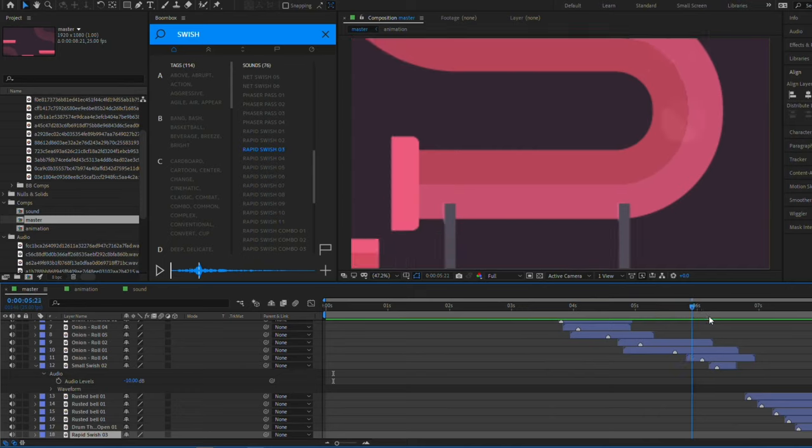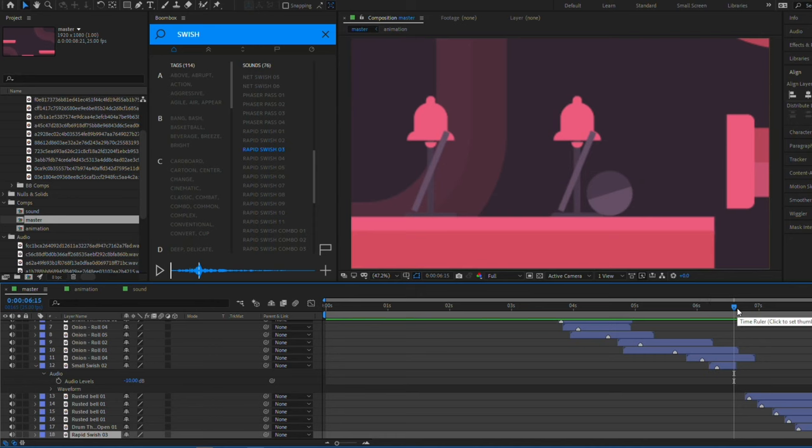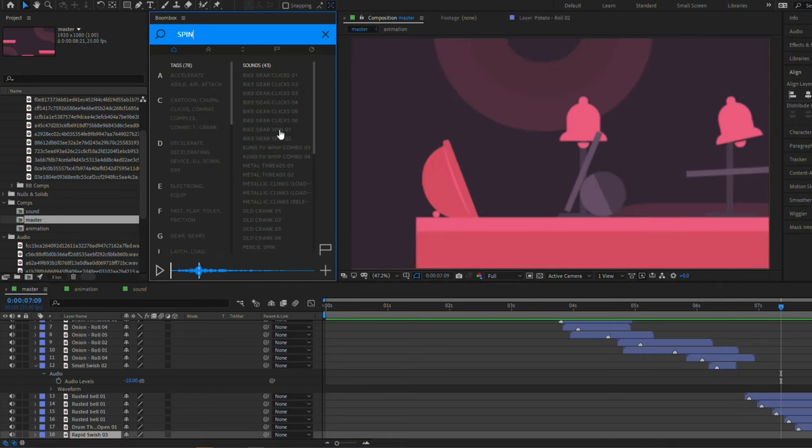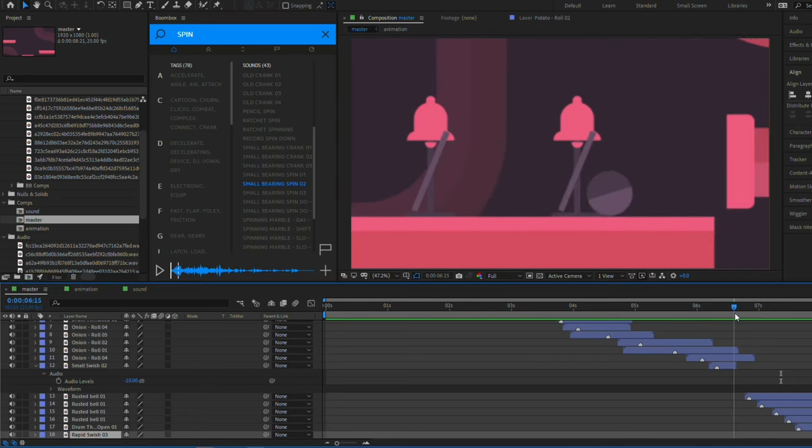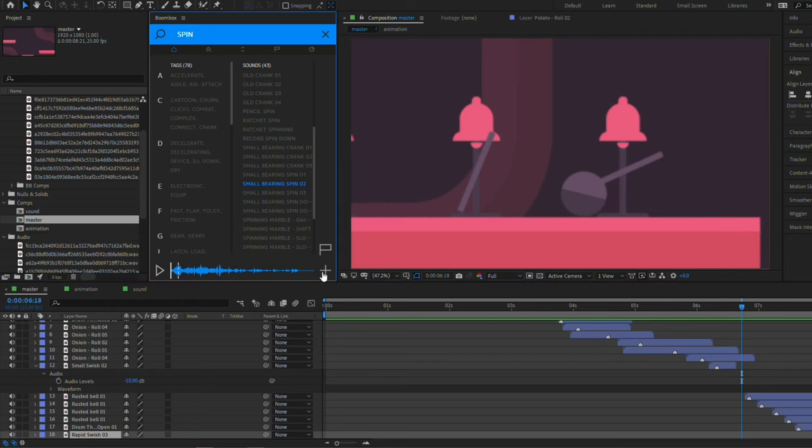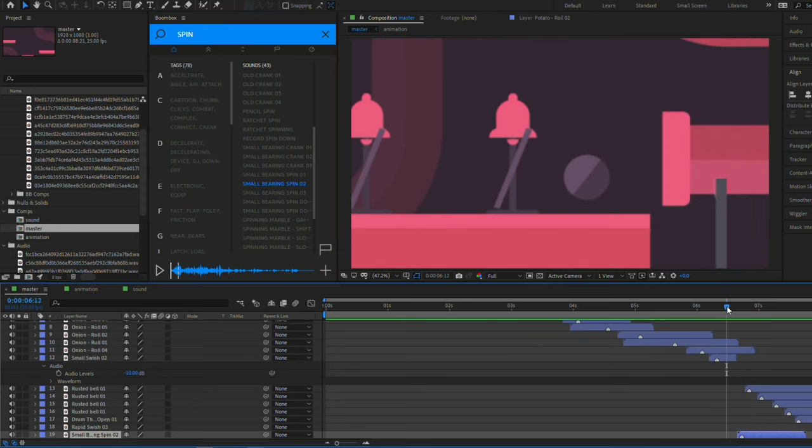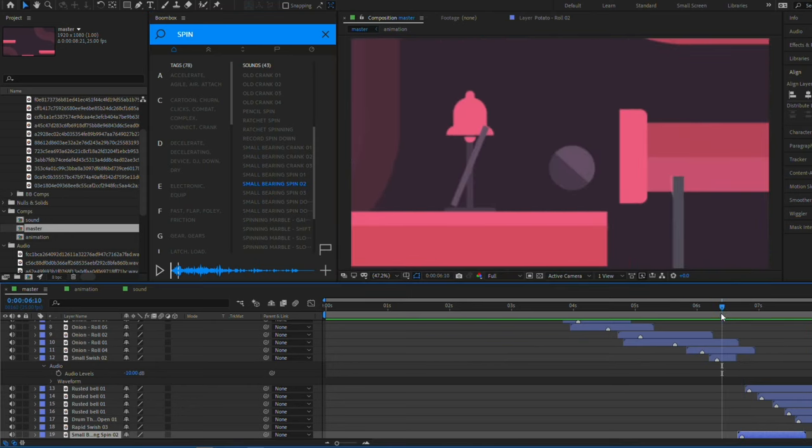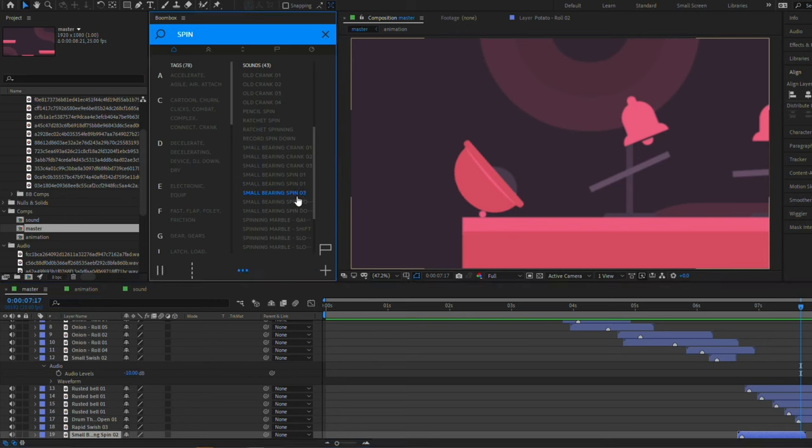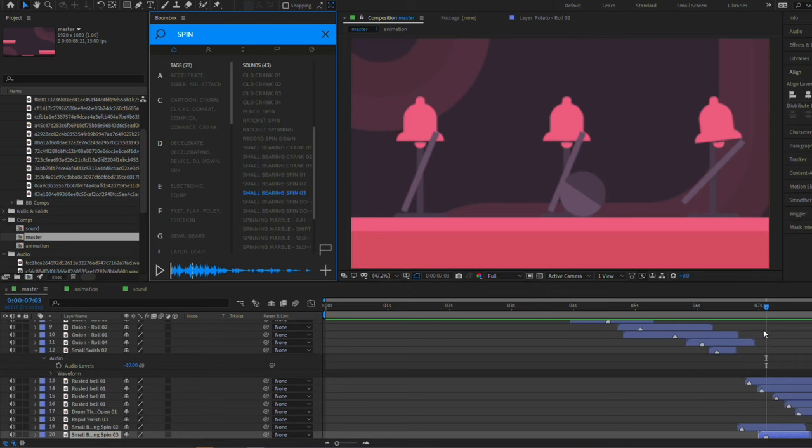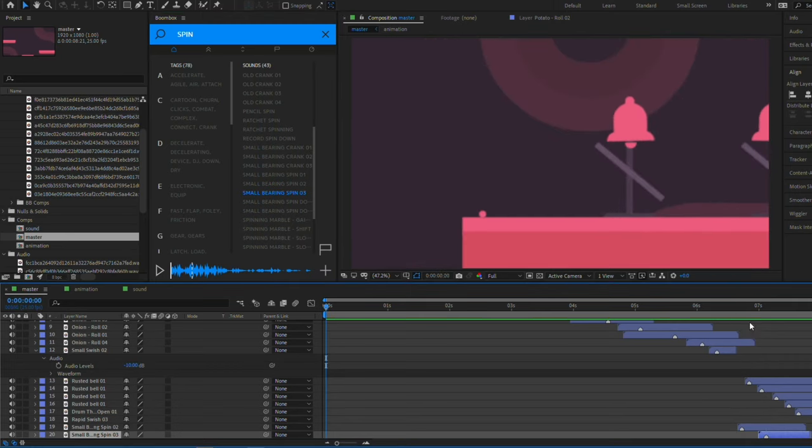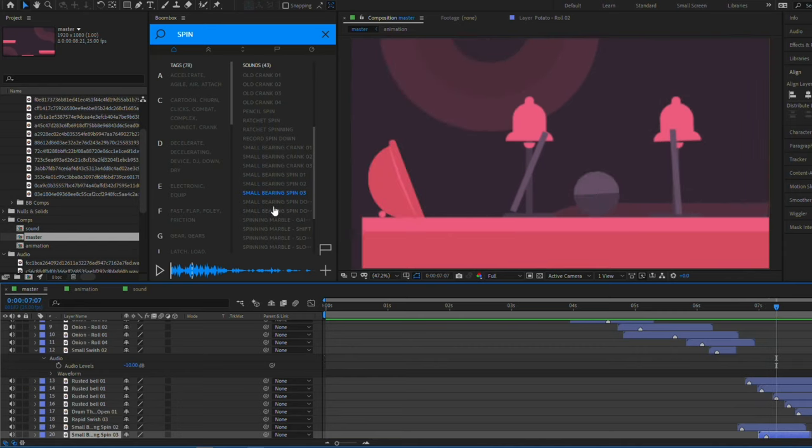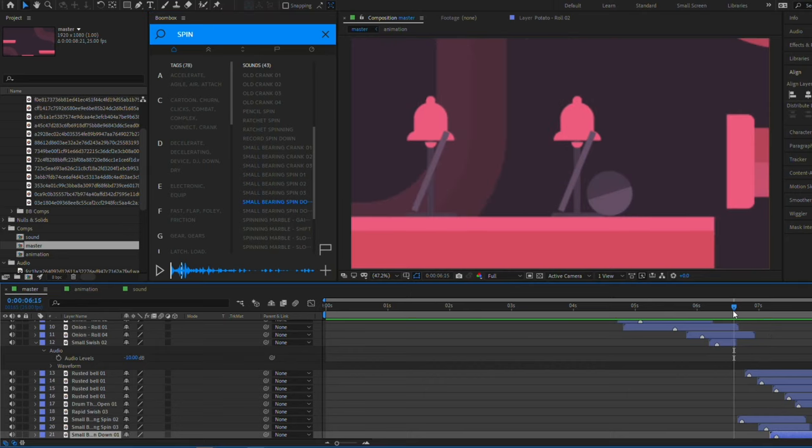I think the final detail we can add is as the spinners turn, we want a sort of spinning sound. So let's search for a spin sound. I quite like this. So let's add that sound when they start spinning here. I feel like it gets quieter towards the end, so I'm going to add another one halfway through just to kind of keep it going a bit longer. And maybe one more bearing spin, which kind of fades out a bit better.